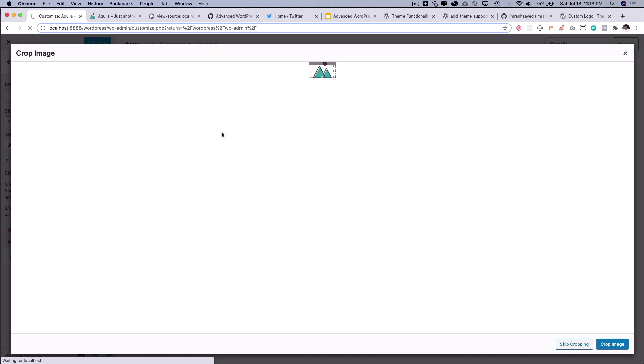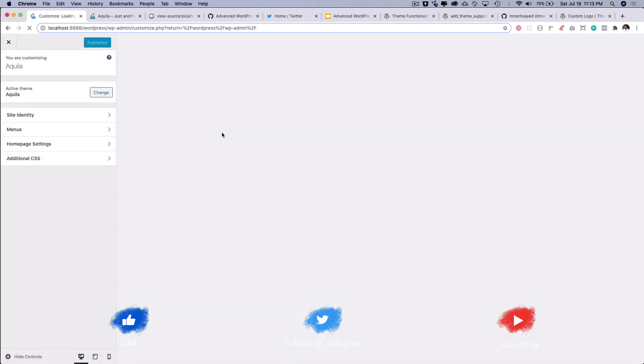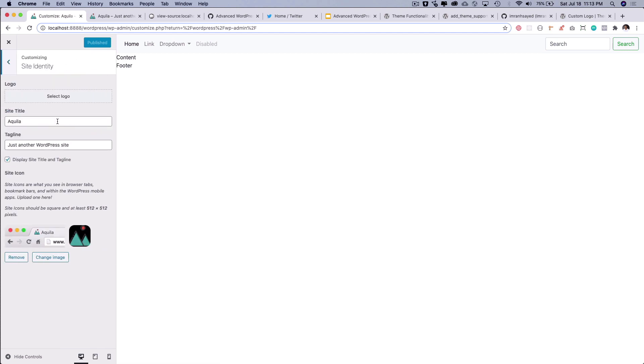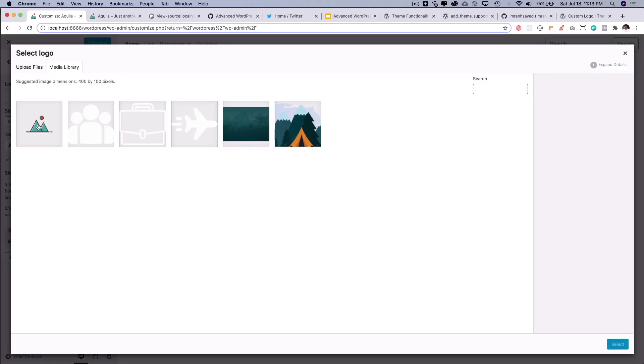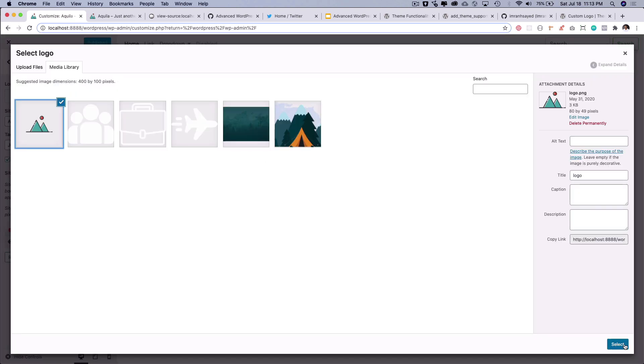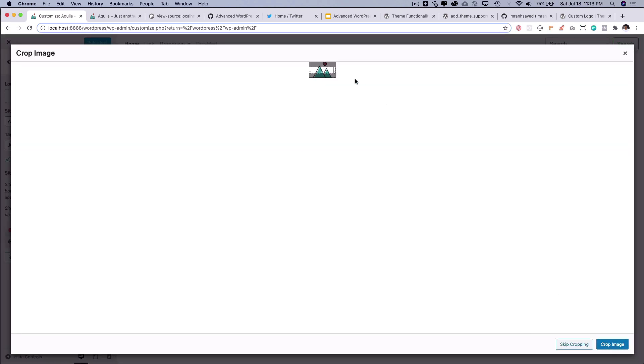Now if you refresh, I should expect that it would allow me to increase or decrease the selection from here. Let's do that. Now I can drag it, I can make it full size, and I can just crop the image.